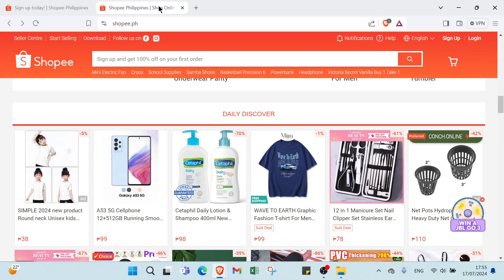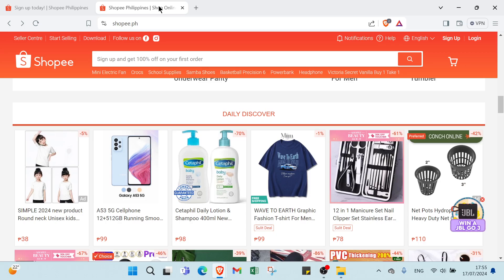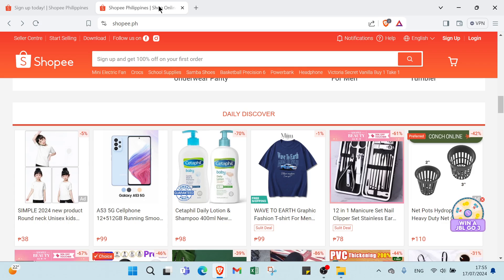How to make money with Shopee affiliate program. Hi everyone, want to know how to turn your passion for online shopping into a steady stream of income? You are in the right place. Today I'm going to share everything you need to know about the Shopee affiliate program. Stick around because this could be your next big opportunity to earn money online.